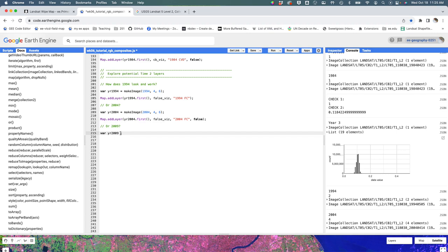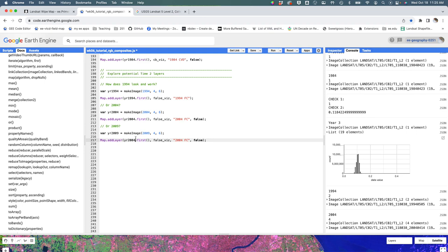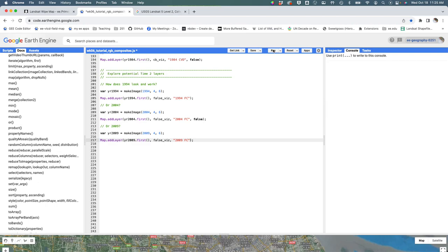And I'm going to try this last one. It's equal to make image 2009, four and six, and run that. And then let's just go ahead and also be able to display it. 2009, we're going to grab the first, the false vis, it's 2009, and we're going to say show it to me please, and hit run.